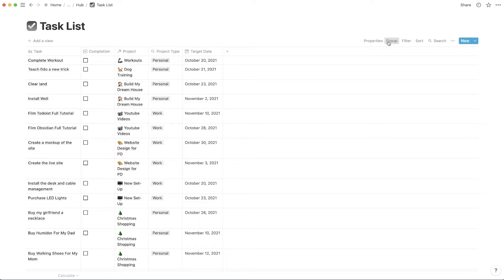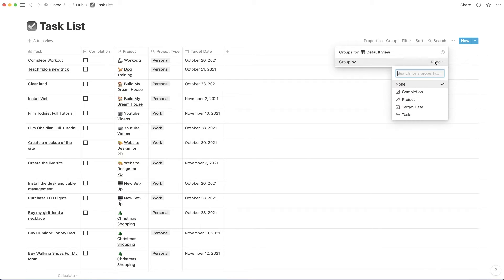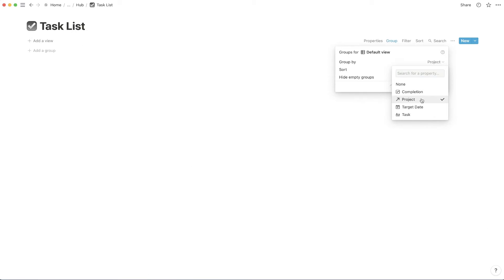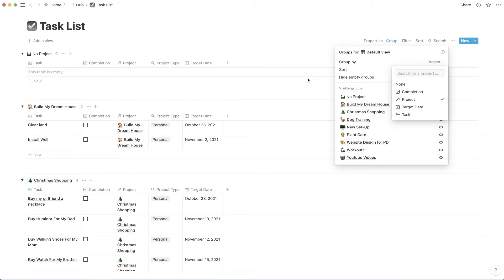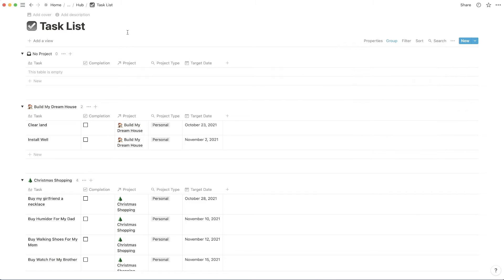So I can group based on a roll up. I can group based on a relation or a multi-select or a select, whatever it may be. I'm just going to click group and group by. And then from there, I'm going to group by project.